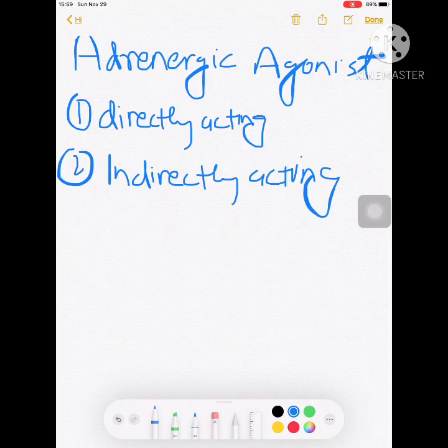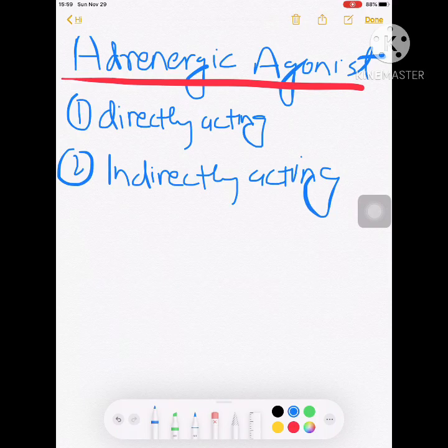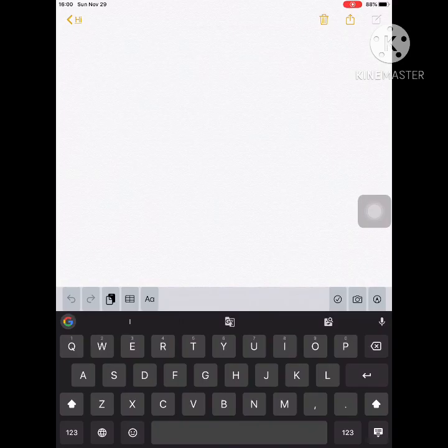Adrenergic agonists, or sympathomimetic drugs, are of two types: directly acting — which directly stimulate adrenergic receptors — and indirectly acting — which act by releasing noradrenaline from adrenergic nerve endings. There is also a mixed type having both actions.